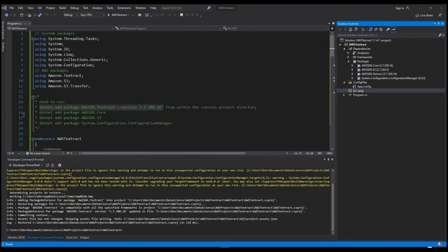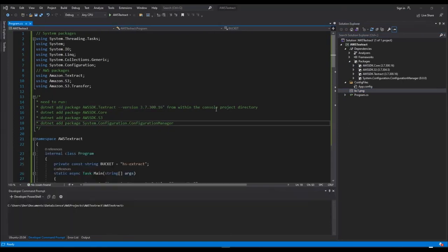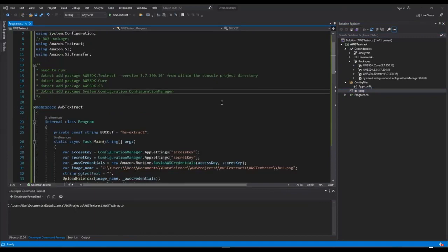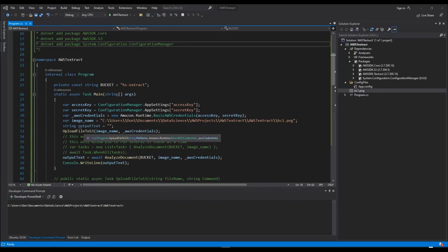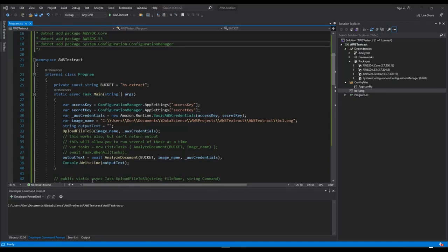I have a lot of using statements here. You can see there's some Amazon and some system. First thing I'm going to do is I'm going to upload my files to S3 before I can process them in the analyze document function. Just some configuration here. I have the image name. So I'll cover the upload file to S3 function first.